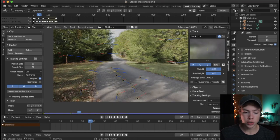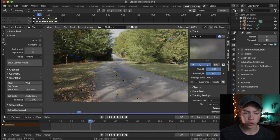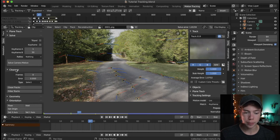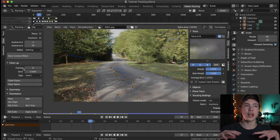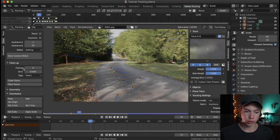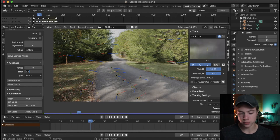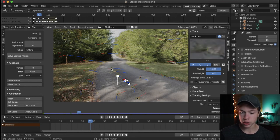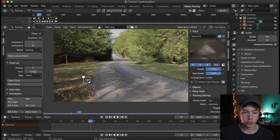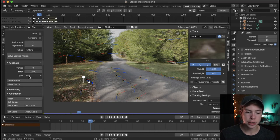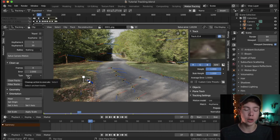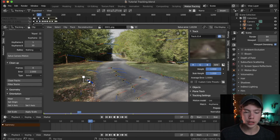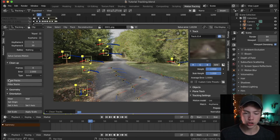A faster way is to go over to the left under Solve and go to Cleanup. We can select tracks that are above a certain error threshold. Under the Error section, type in a threshold — I'll try something like two. Make sure the Type is set to Select so we can see which markers are being selected, make sure you haven't selected any tracks, and then hit Clean Tracks. That will select all tracks with an error above two.